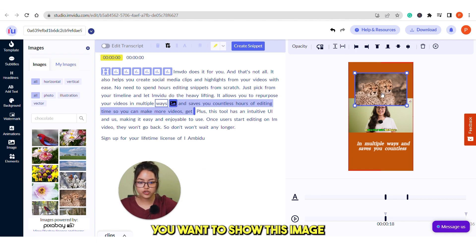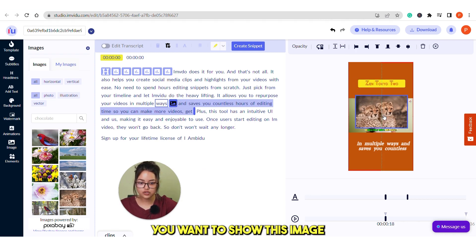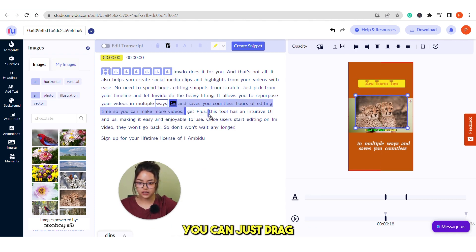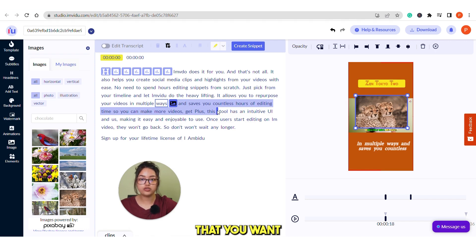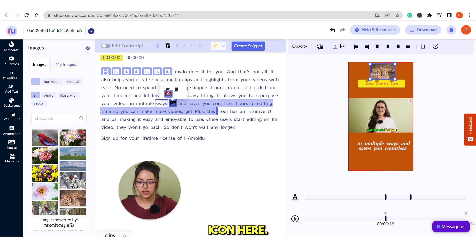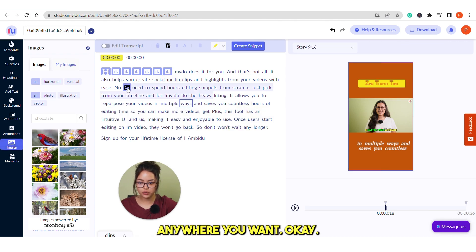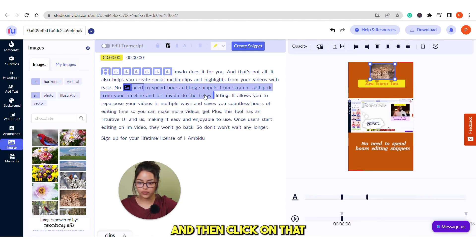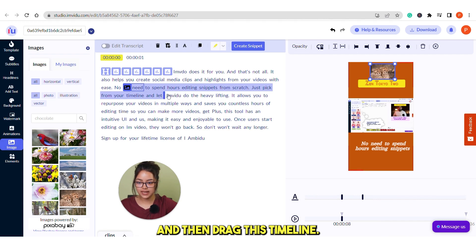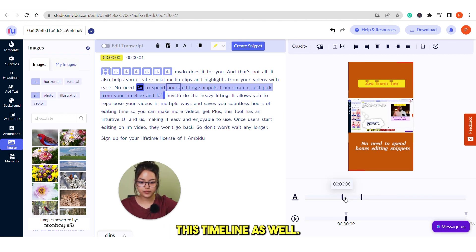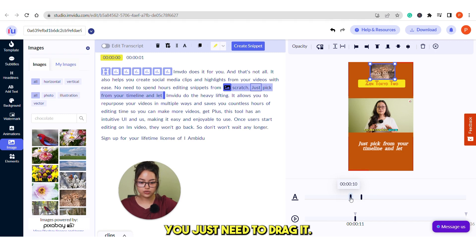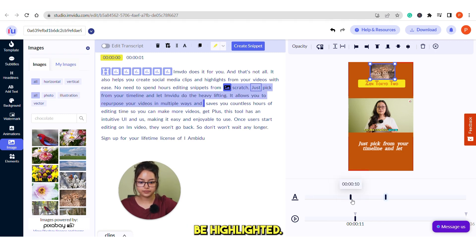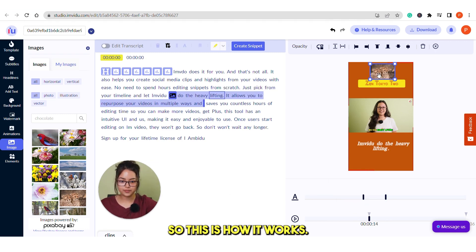Suppose you want to show this image with this text. You can just drag the timeline that you want to show this text for. Otherwise you can see this image icon here. You can just drag it anywhere you want. And then click on that. And then drag this timeline. Otherwise you can do it from here this timeline as well. You just need to drag it. This will automatically be highlighted. So this is how it works.